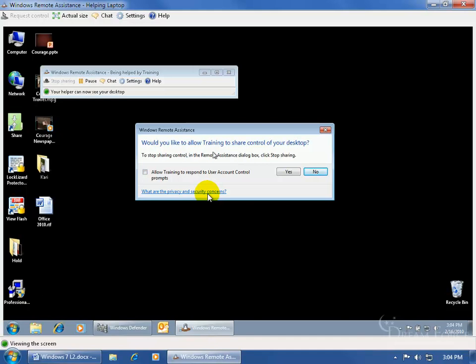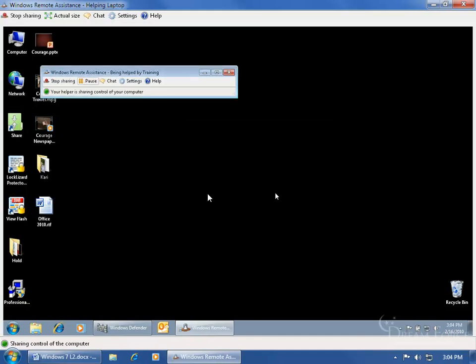And do you want me to have control training? I'll say yes. And then notice when I move the mouse around, his little mouse follows. Pretty cool.